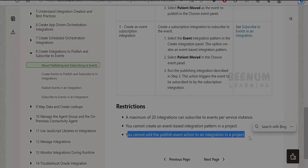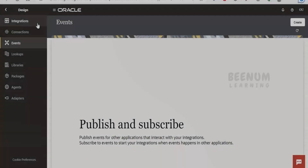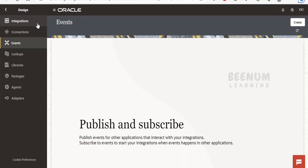If you have an event-based or publish event action to be used within an integration, you have to build that integration outside the project — in the global section. Without wasting much time, let's begin with our hands-on. Once you have logged into your Oracle Integration 3 instance, go to the Designer and from the menu select Events. You will see 'Publish and Subscribe' — this is exactly the pattern from Oracle Integration Gen 2.